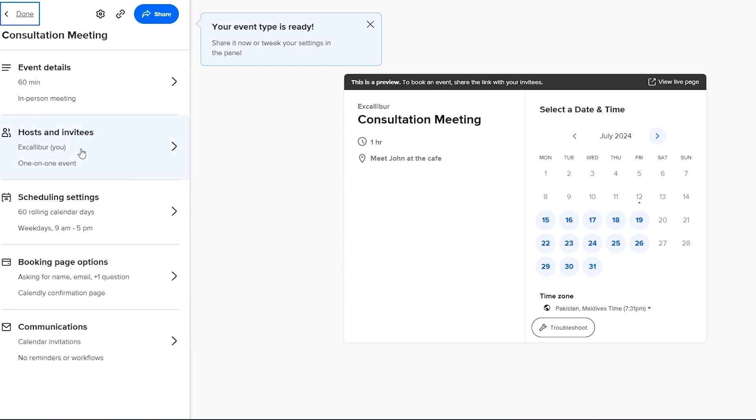Now you have to go ahead and you know book it. So this is the booking page right here, you can see we have the consultation meeting.